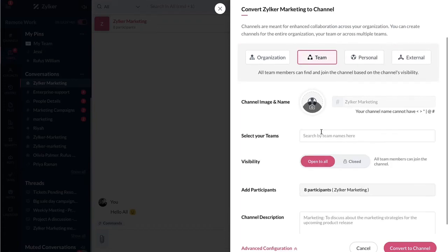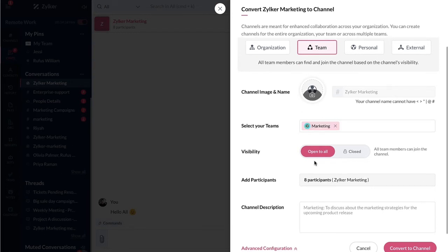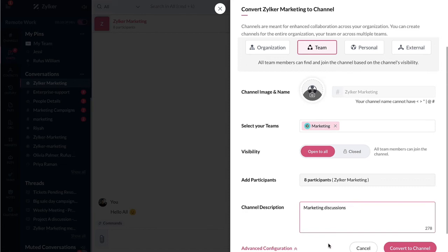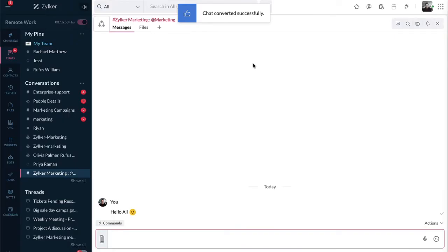By default, the name of your group chat will be taken as the channel name. Choose a channel visibility option as per your preference. Enter the channel description, then click on convert to channel. Now your chat has been successfully converted into a channel.